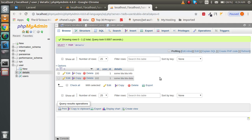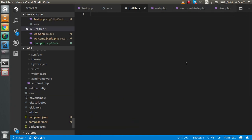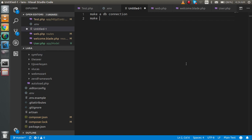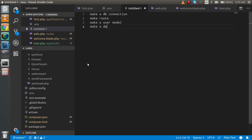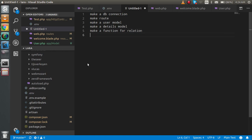Now let's start. There are six steps we need to follow: first, make a DB connection; then make a route; make a User model; make a Detail model; make a function for the relation; and finally call it in the controller.